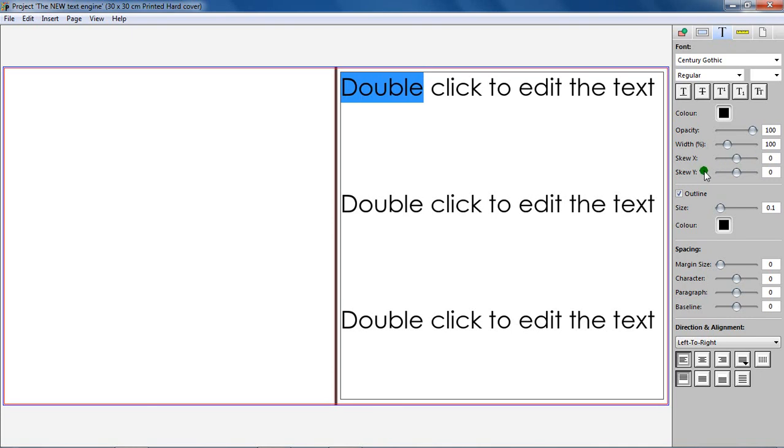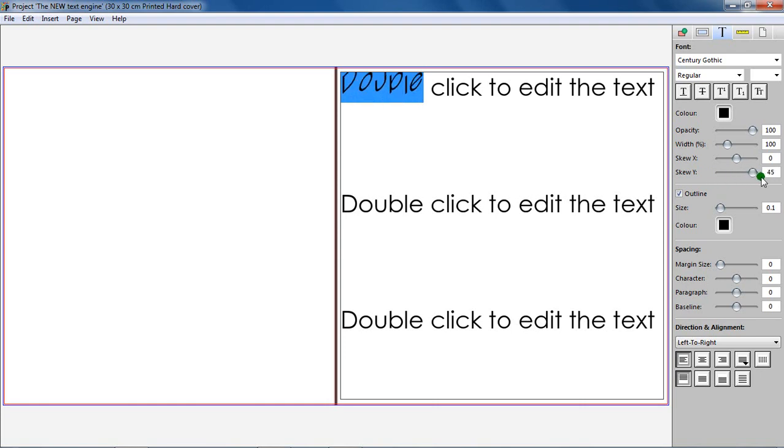Skew Y. This function will skew the text based on the Y coordinates. The default value is 0 degrees, and it can be skewed between 45 to 45 degrees.